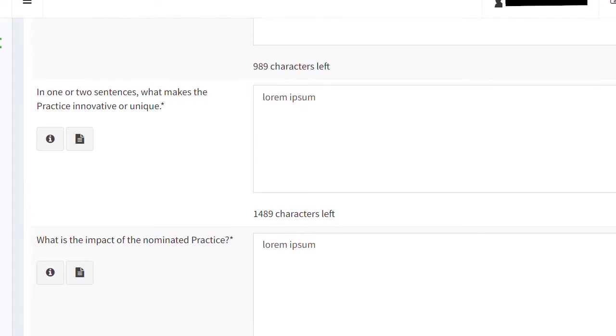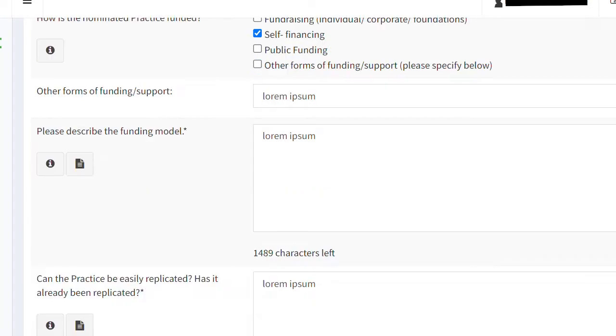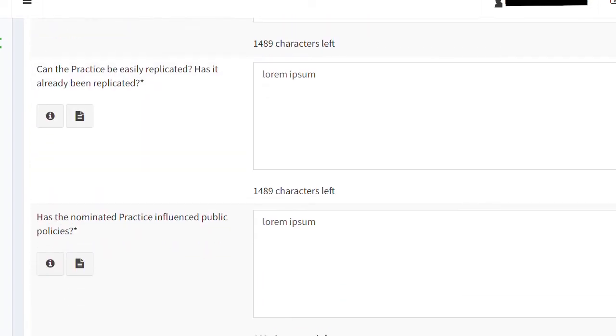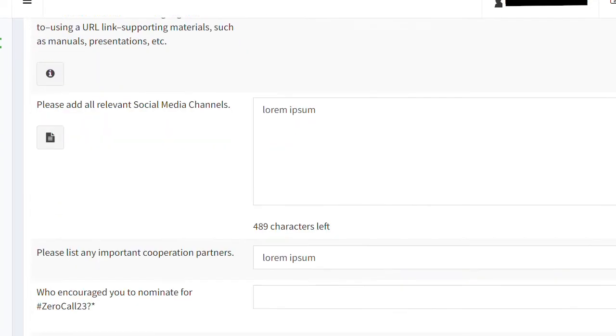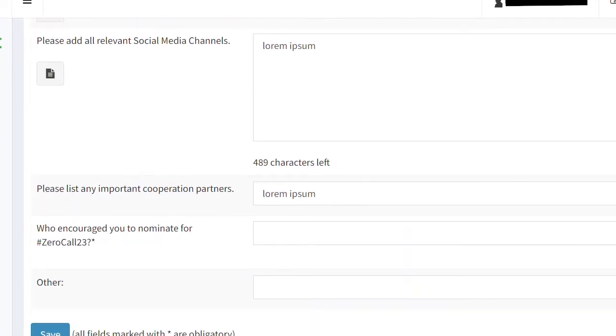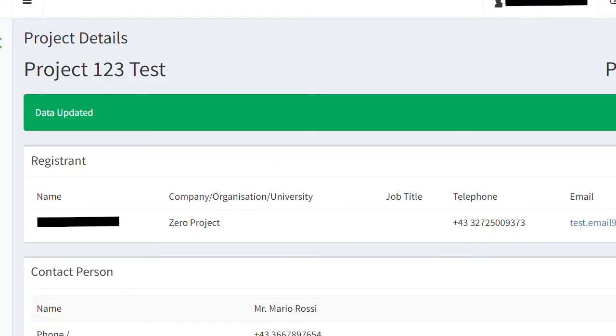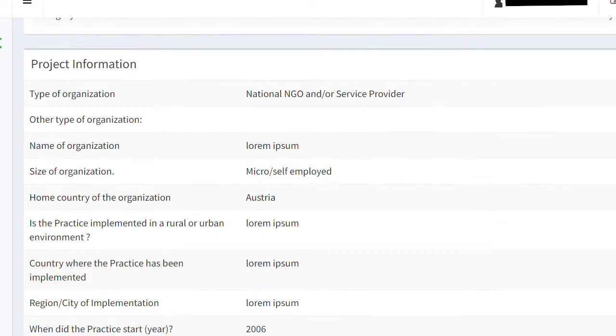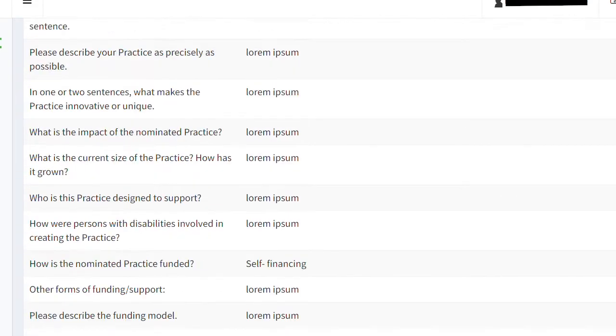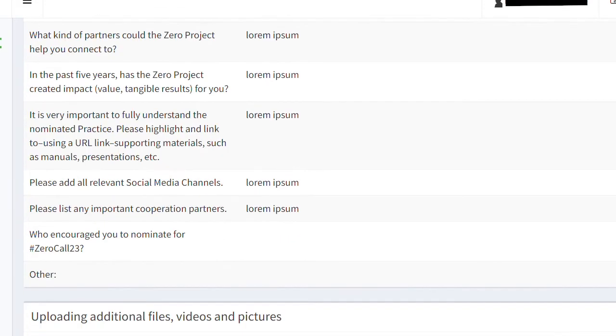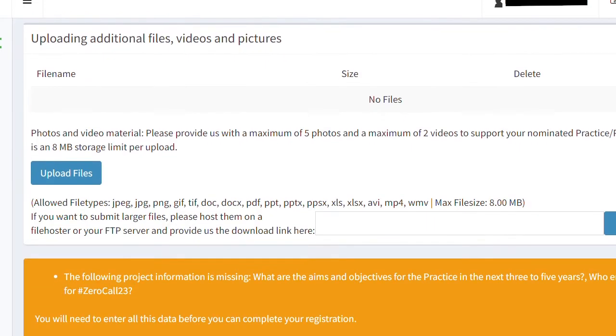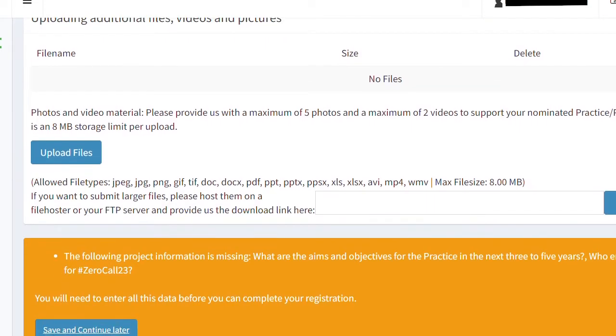simply scroll to the bottom of the page and click on Save. Once you have clicked on Save, you will find all of your information summarized in an orange box which will display the questions which haven't been answered yet.